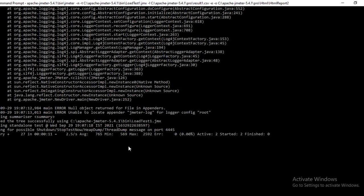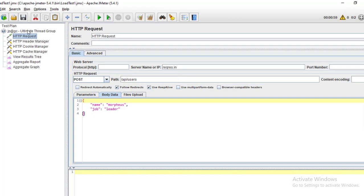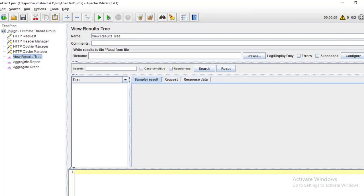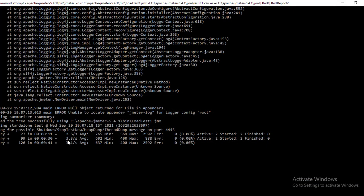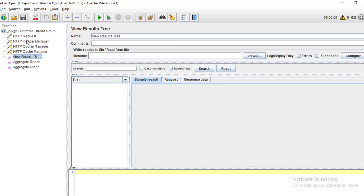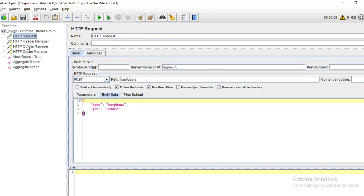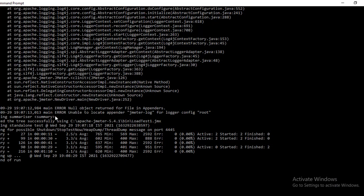The test has started. You can see the average response time, minimum, maximum, and error rate in real time. We gave 60 seconds for the load test, so it will run for about one minute and ten seconds including the shutdown time. We have two users running in a loop. There are no errors visible and it seems to be working fine. Once it is done, we can see the response for this request.